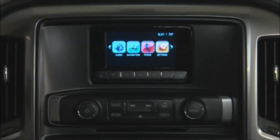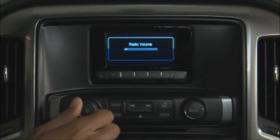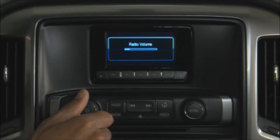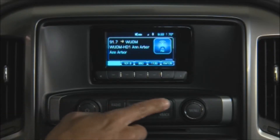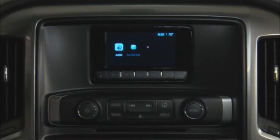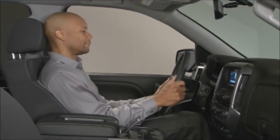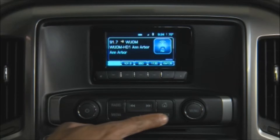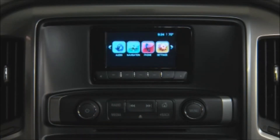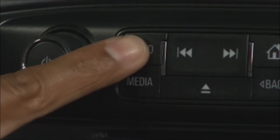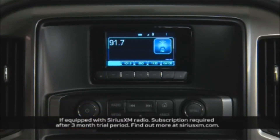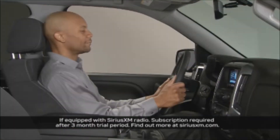The power volume knob does just what its name describes. The home page button returns you to the home page from any point in the system. Press the back button to return to the previous screen. Press the radio button to toggle between AM, FM, and XM bands.